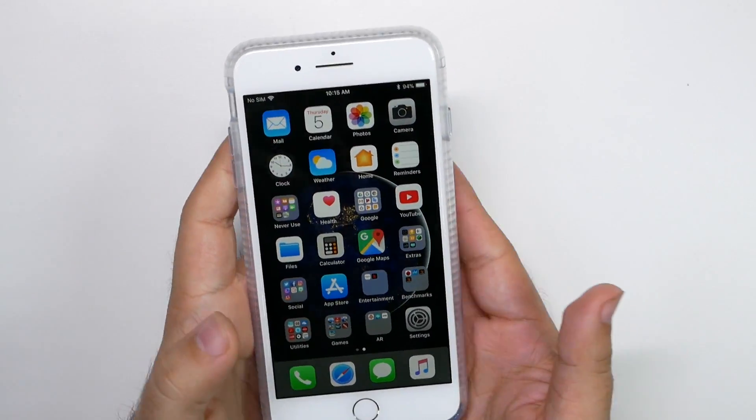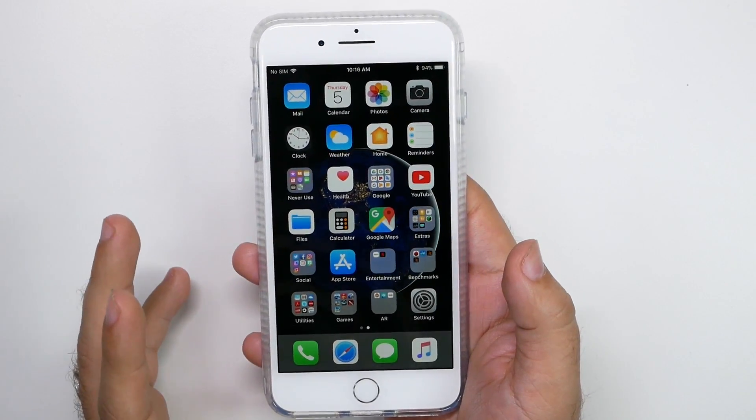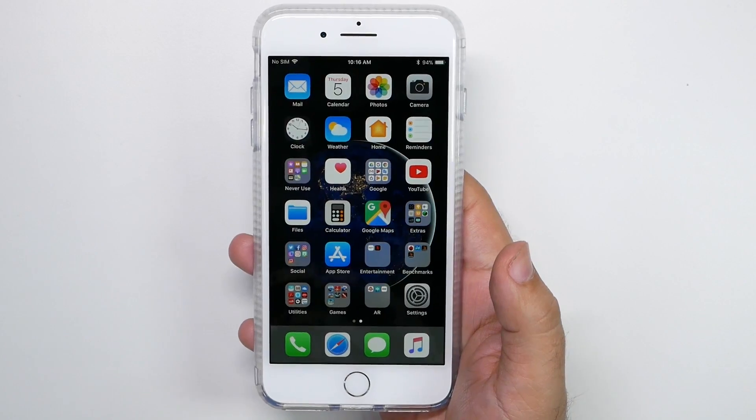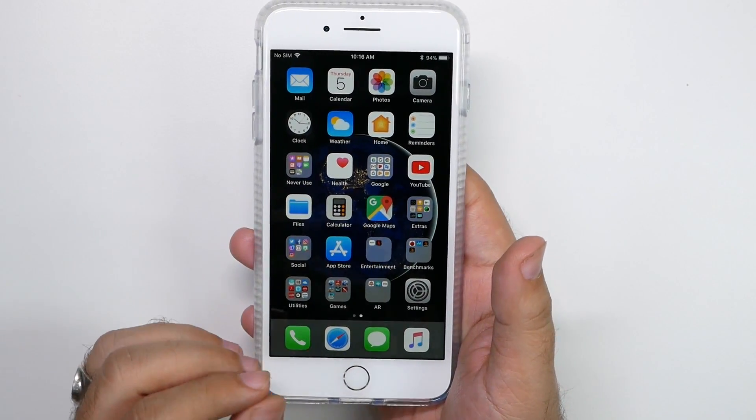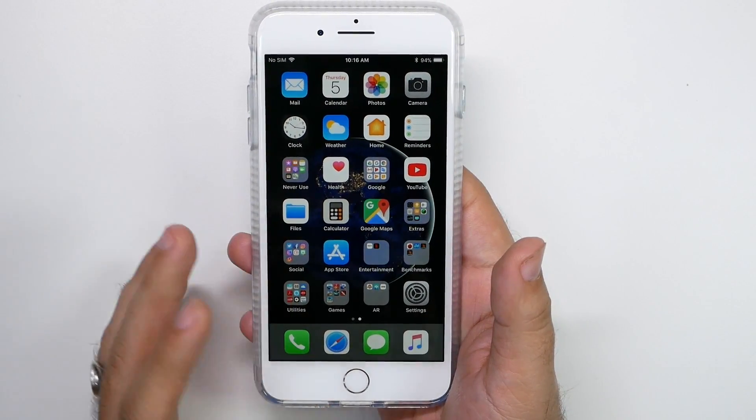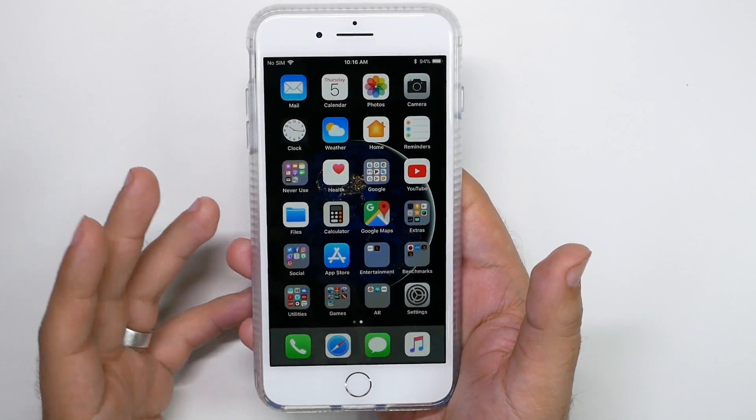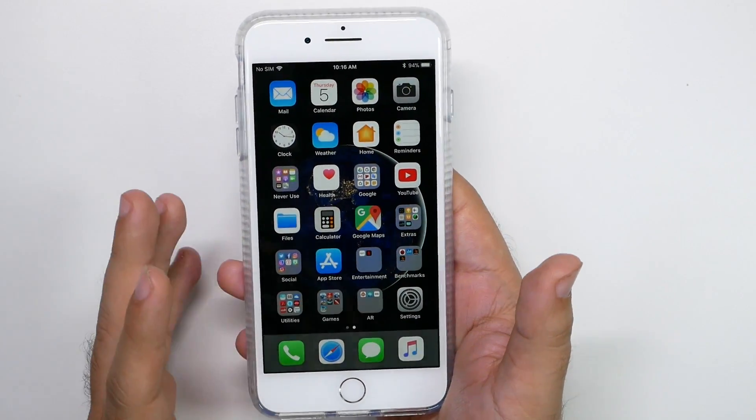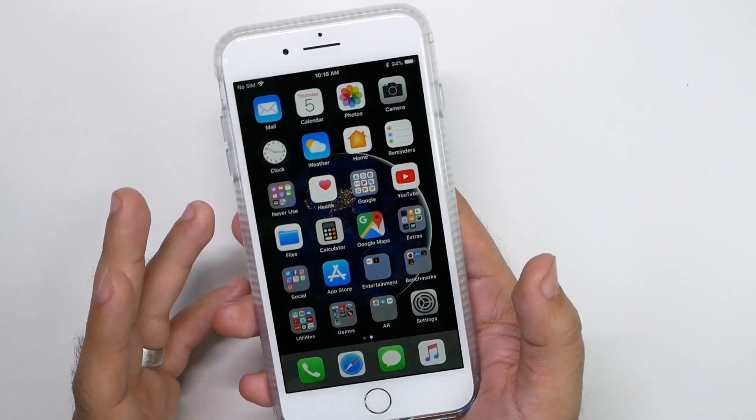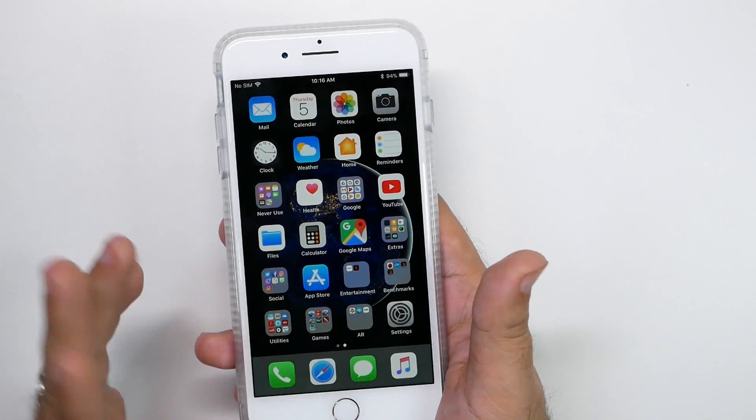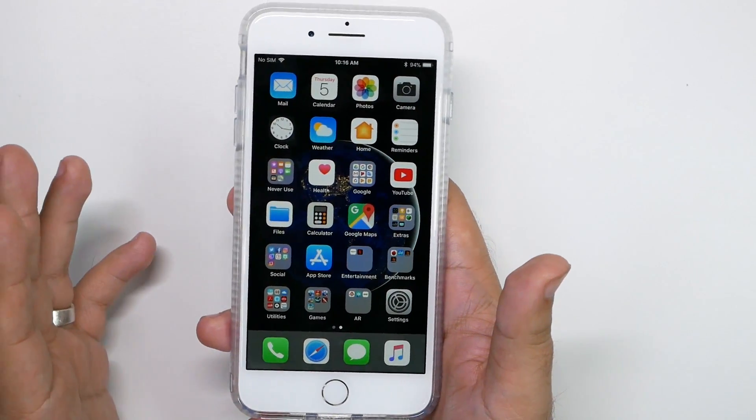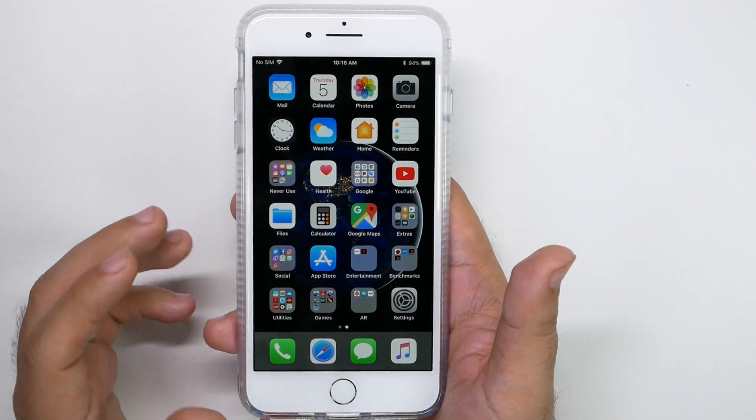All right. Now this next feature is what I usually call baby proofing a phone. Essentially you lock the person into one app so they can't get out of it. Really great for a baby. I have so many friends that give their kids the phone and they just love the pretty colors, but you don't want them to go anywhere outside of where they shouldn't.